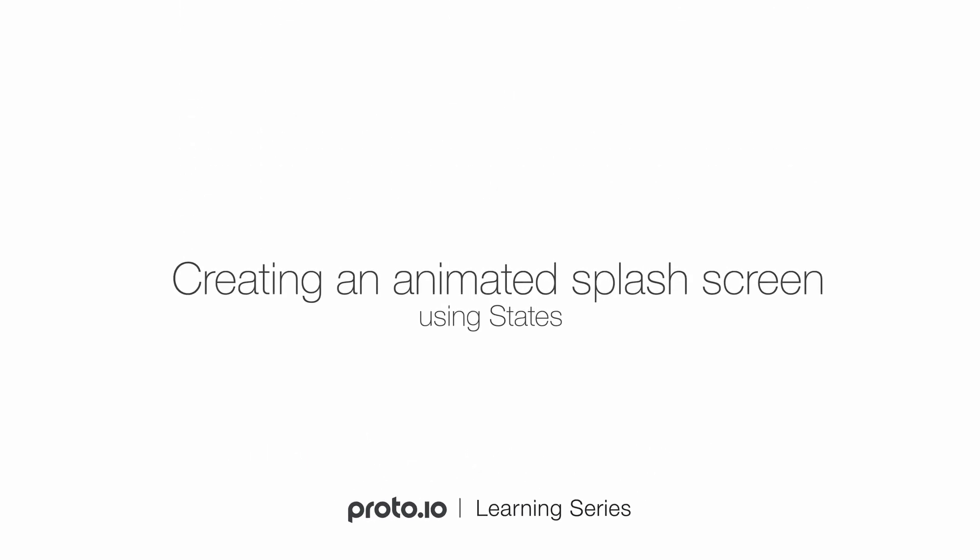Hi! In this tutorial, we'll be demonstrating how to create an animated splash screen using the Comfy sample project.